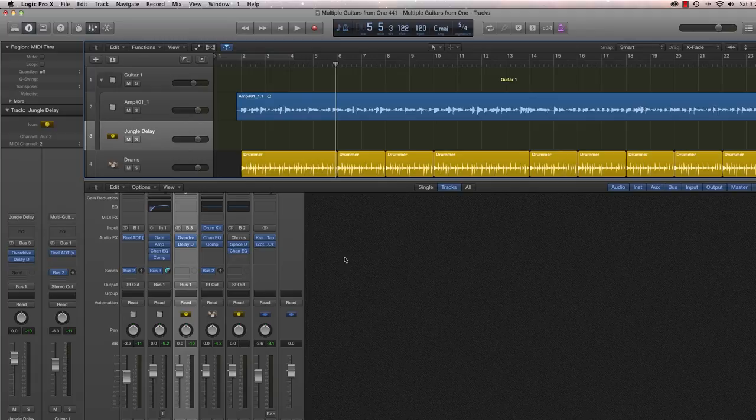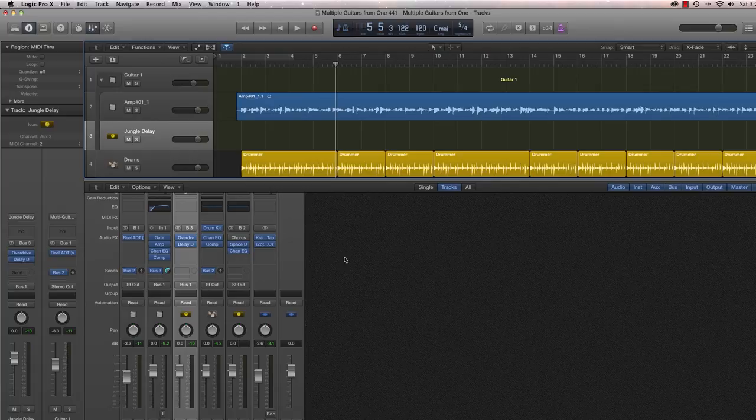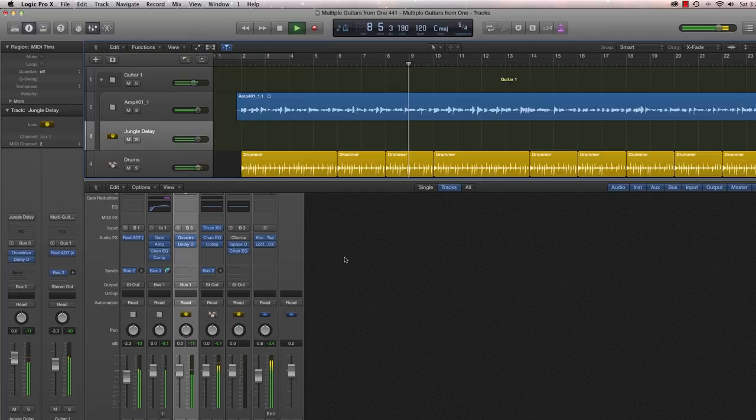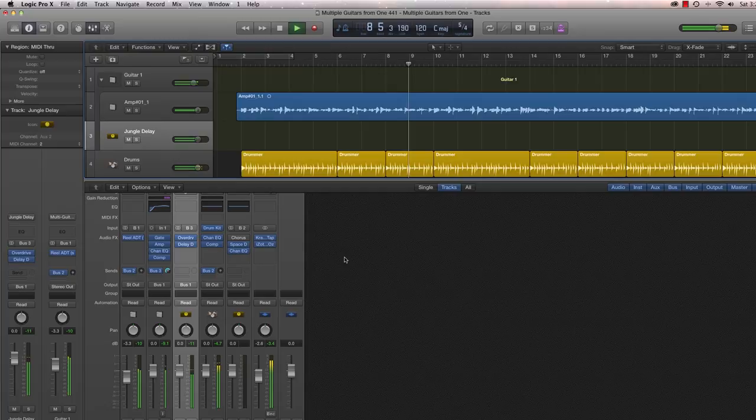Logic Pro continues to impress me with some of its capabilities and some of its flexibility for manipulating guitar signals. So I would encourage you to, if you do have Logic Pro, to experiment with this, to play around, to be creative. And I will see you, as always, on the next video.